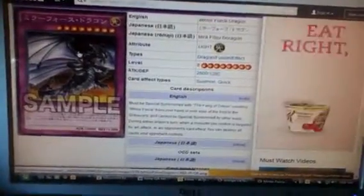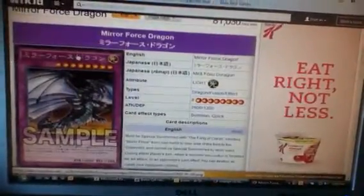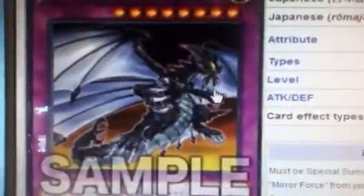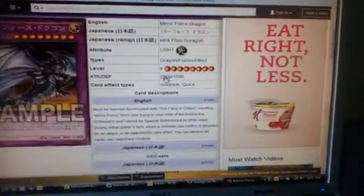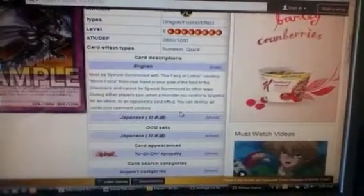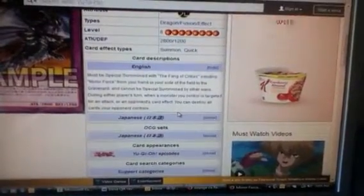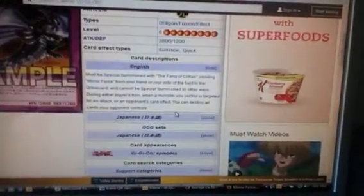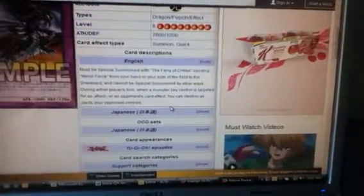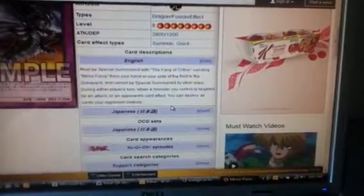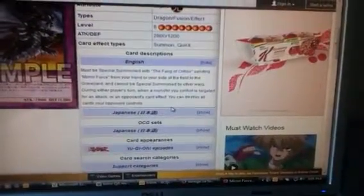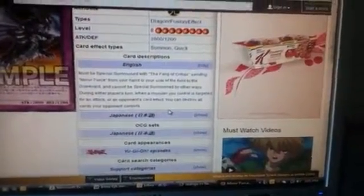So for Dragons of Legend 2 OCG style, we're Mirror Force Dragon confirmed. This guy looks badass. Look at this guy. He's like ripped up ready to kick some ass. So he's a light monster so it could be used with Honest. So he's a dragon fusion. He's a level 8, 2800 attack, 1200 defense. He must be special summoned with the Fang of Critias, sending Mirror Force from a hand or side to the grave. And he cannot be special summoned by other ways. During every part of his turn a monster you control is targeted for attack or an opponent's card effect, you can destroy all cards your opponent controls. That's hilarious. I love that effect. That's awesome.